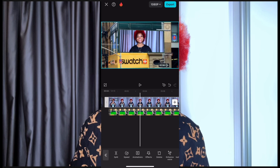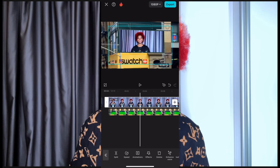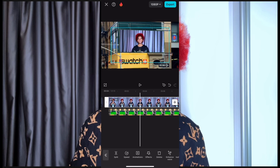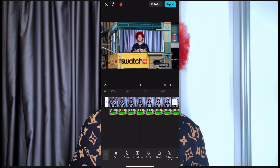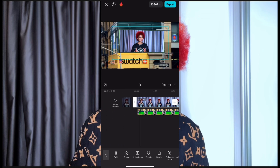Now you have this — your video in the background. Balance this video, shrink it in and position it like so. Can you see that? You balance this video like so.